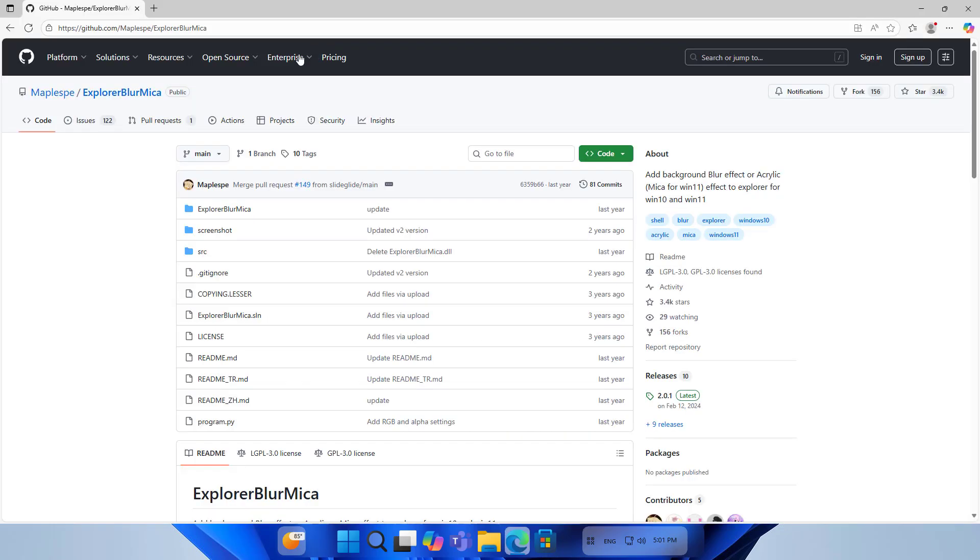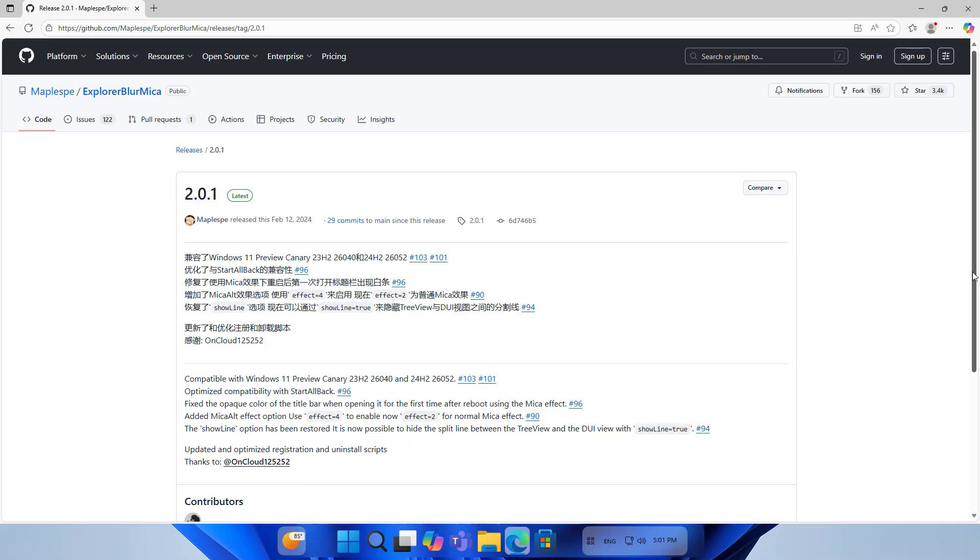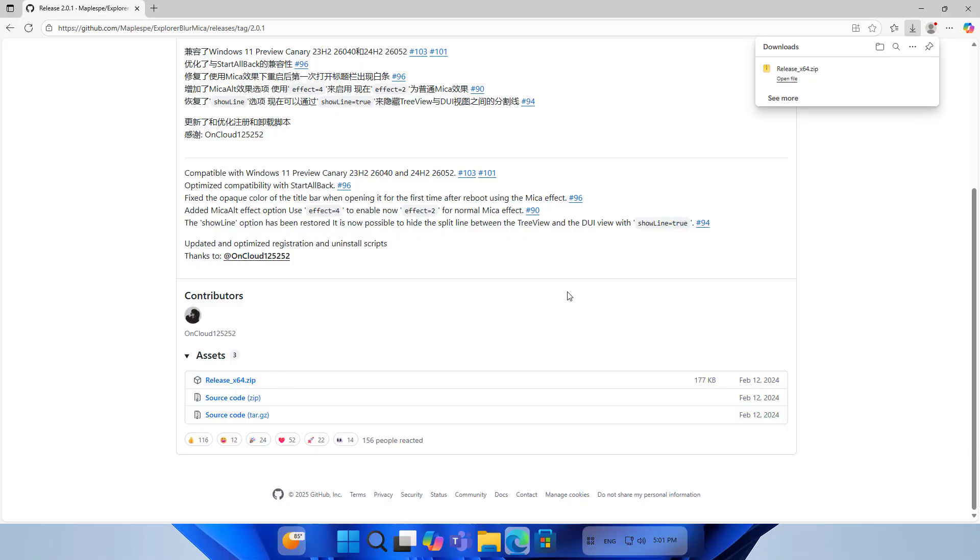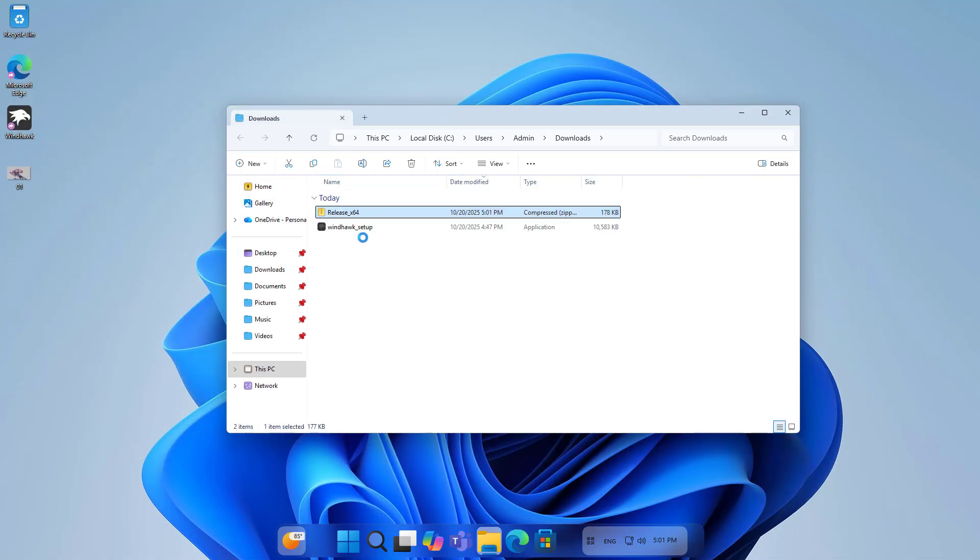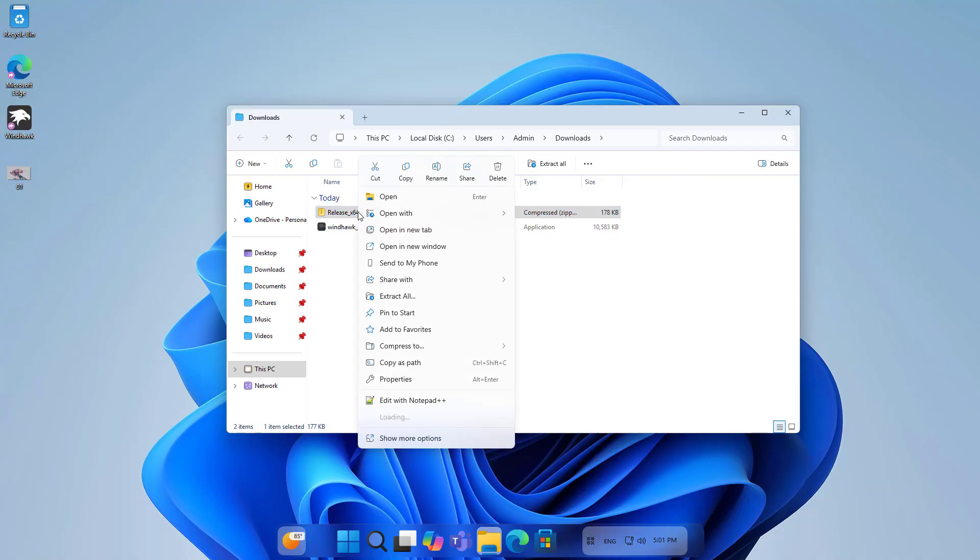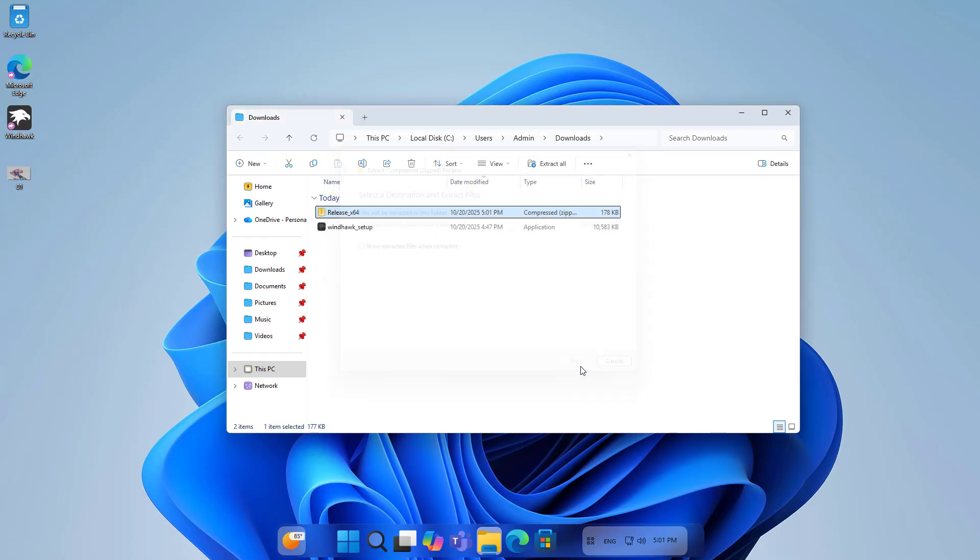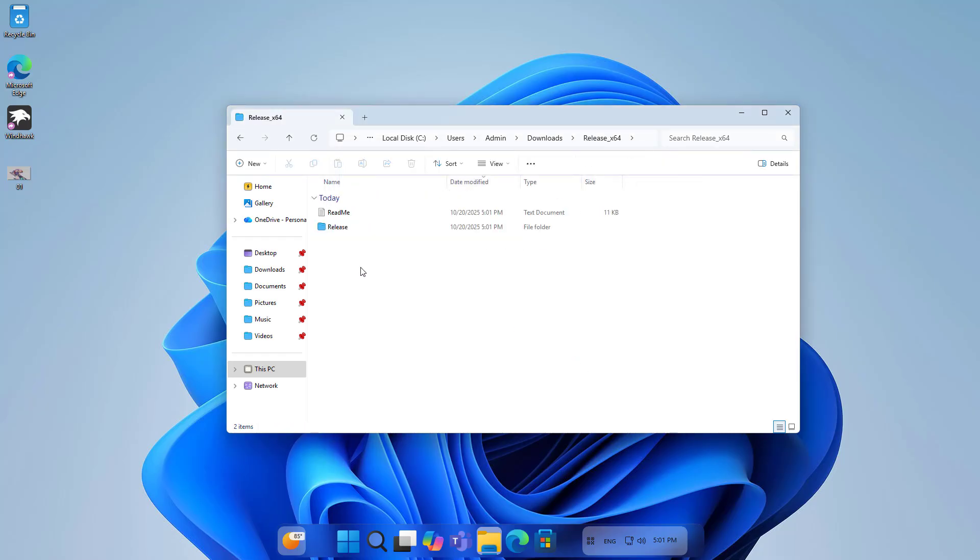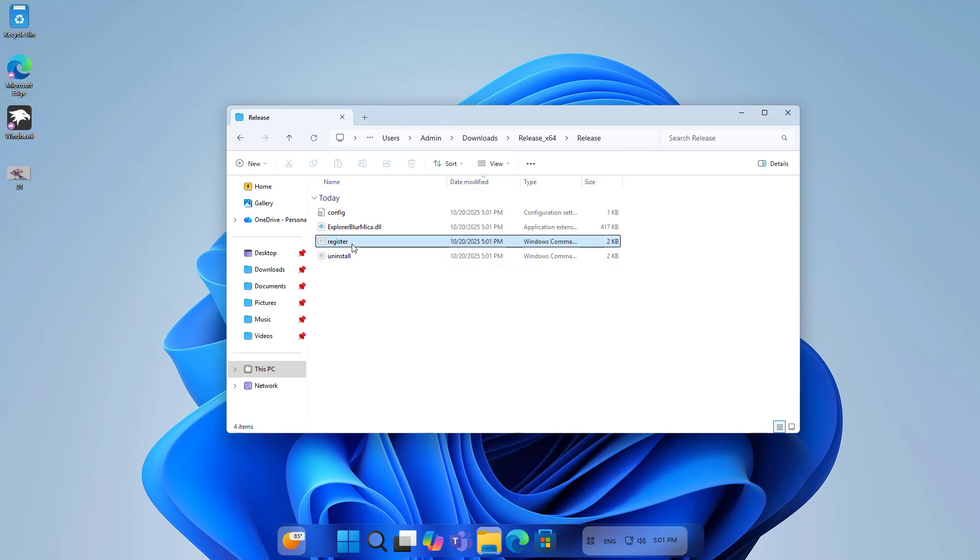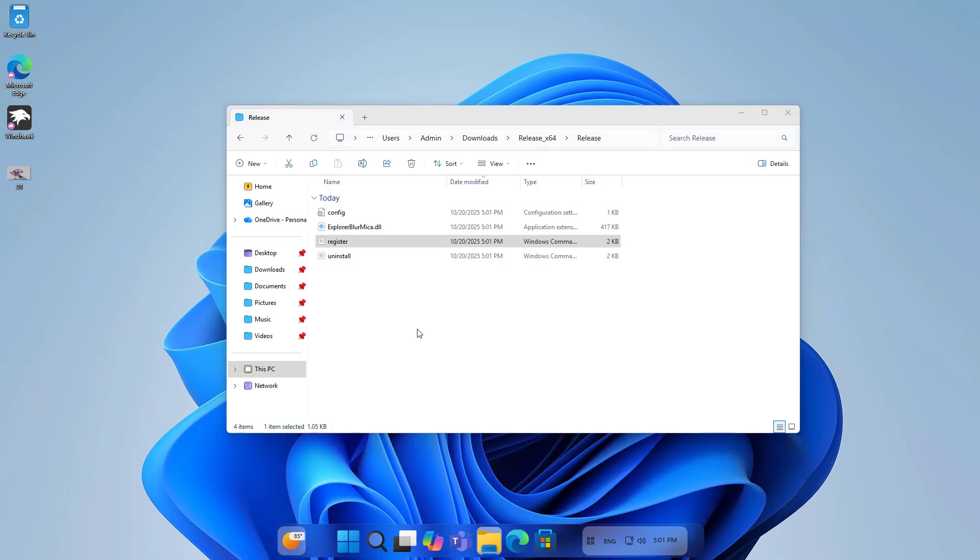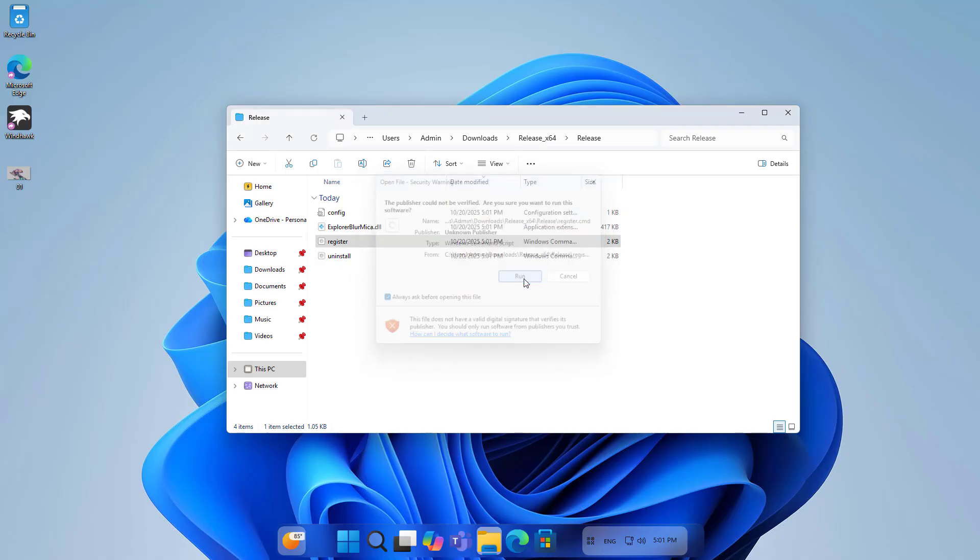Next I want to make the explorer window look more like a rectangular glass panel on Windows 11. To do this I use a tool called Explore Blur Micah. You follow these steps: Download the zip file, unzip it. This is the folder after unzipping. You pay attention to the file named register. Right click on the file named register, click run as administrator.